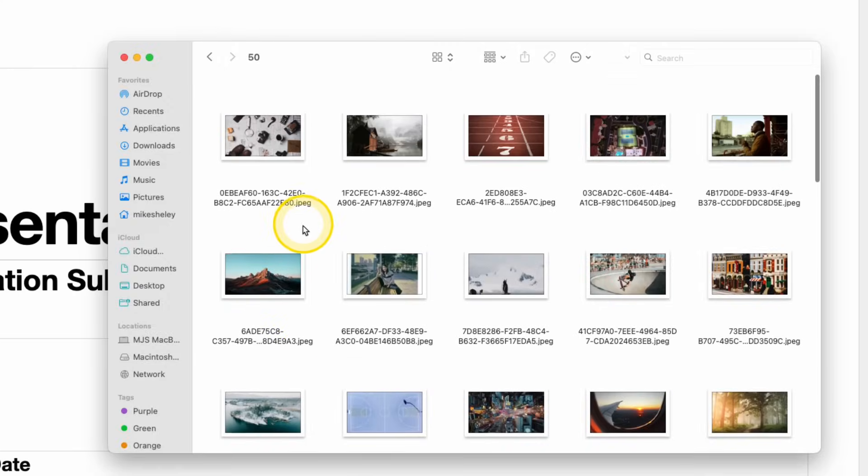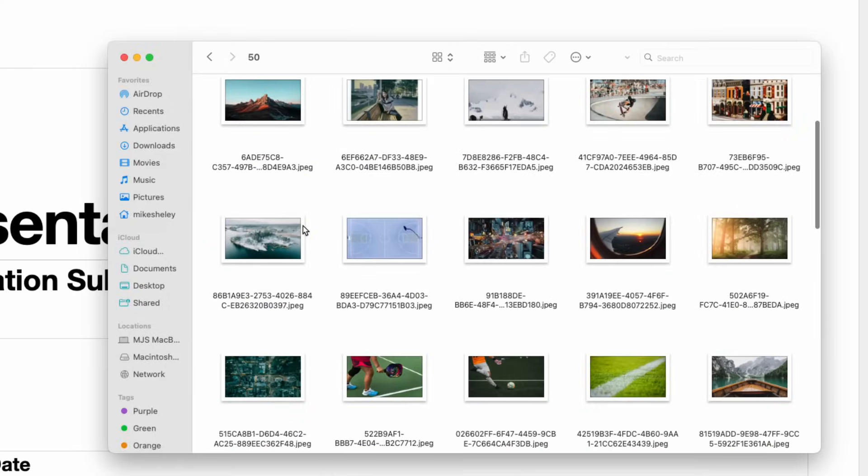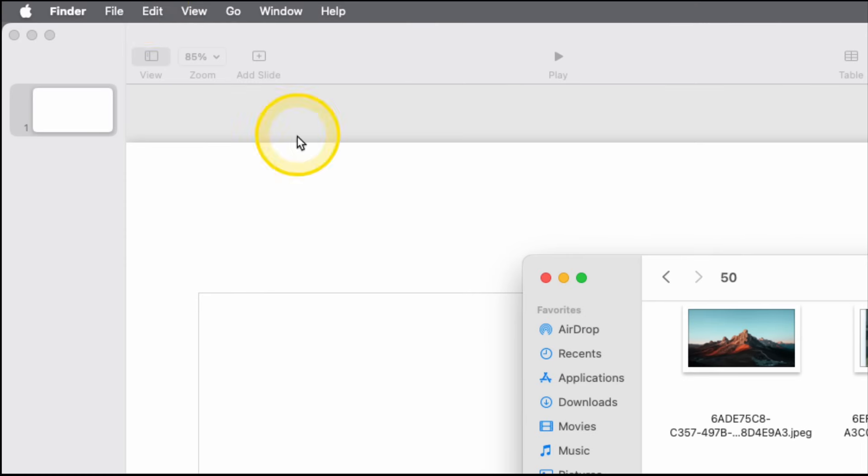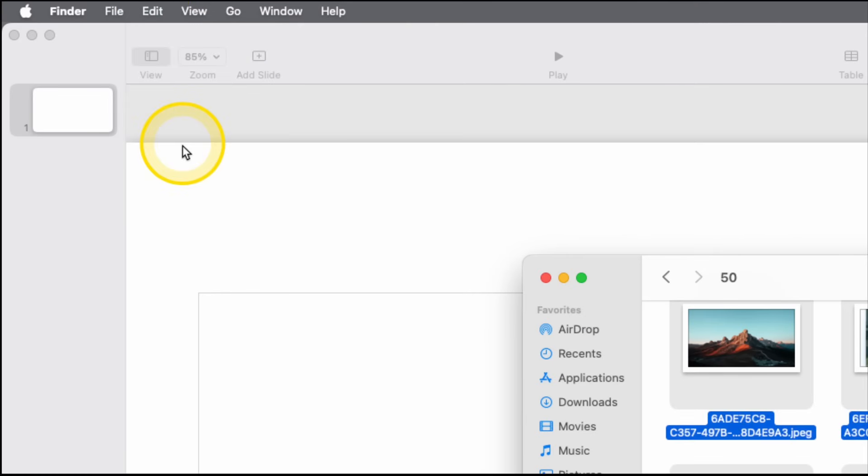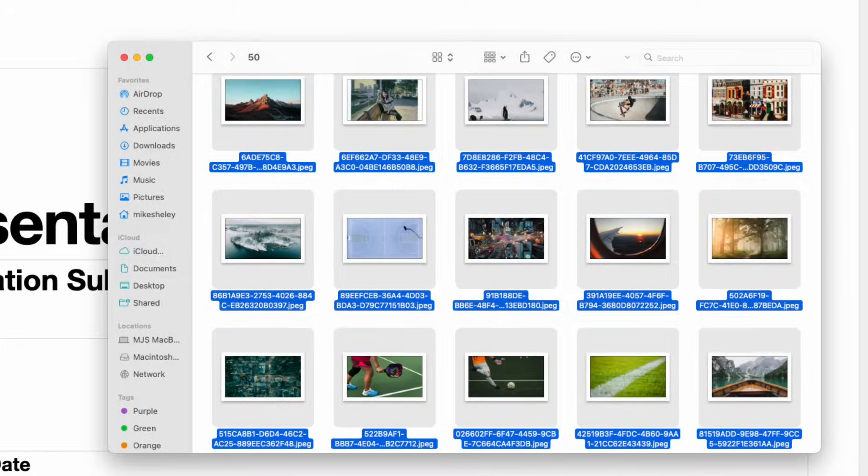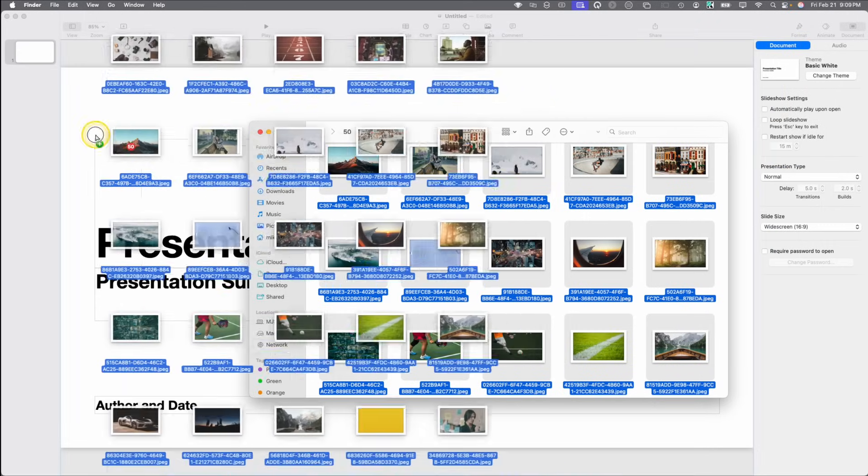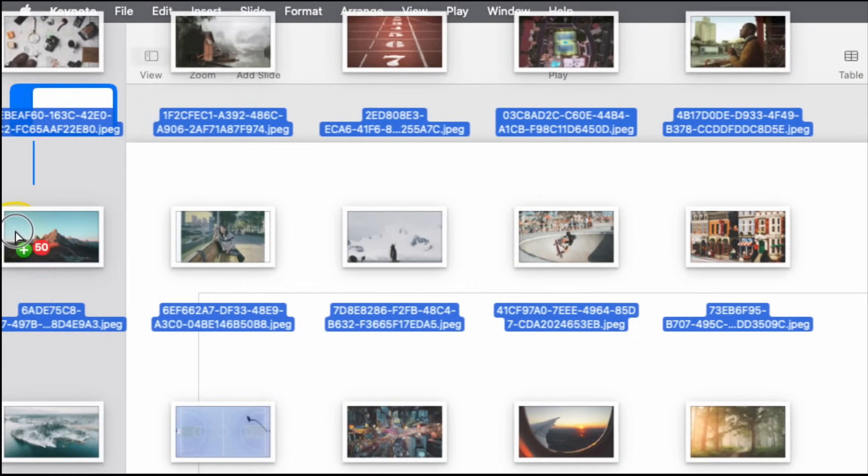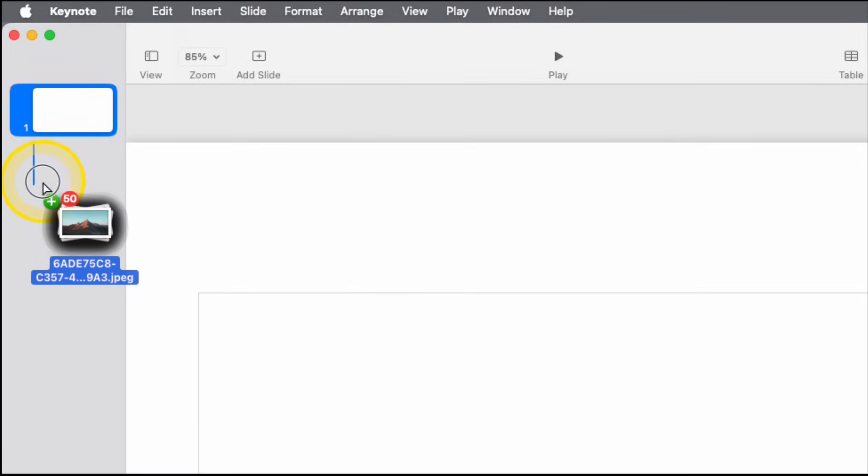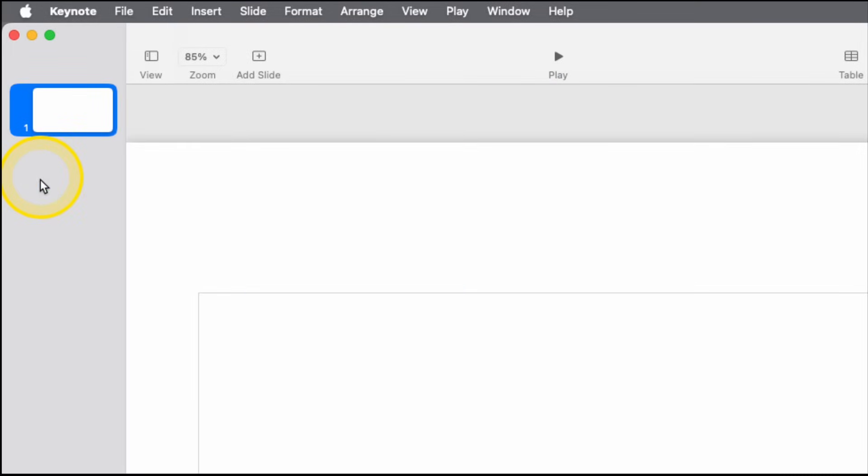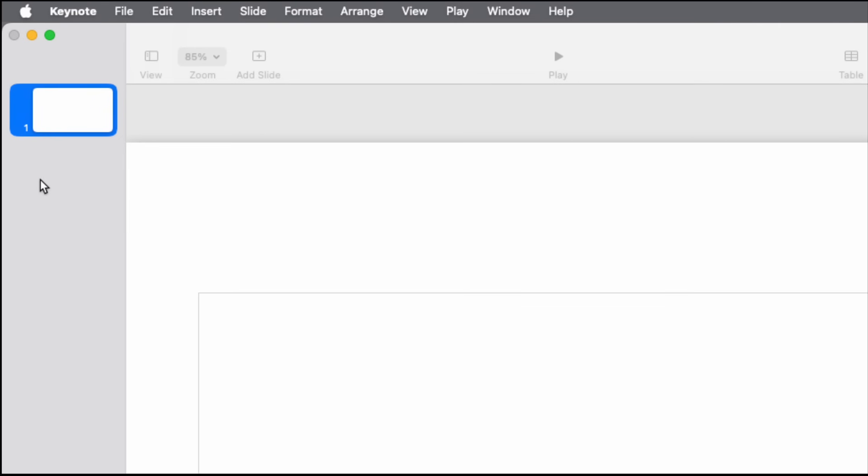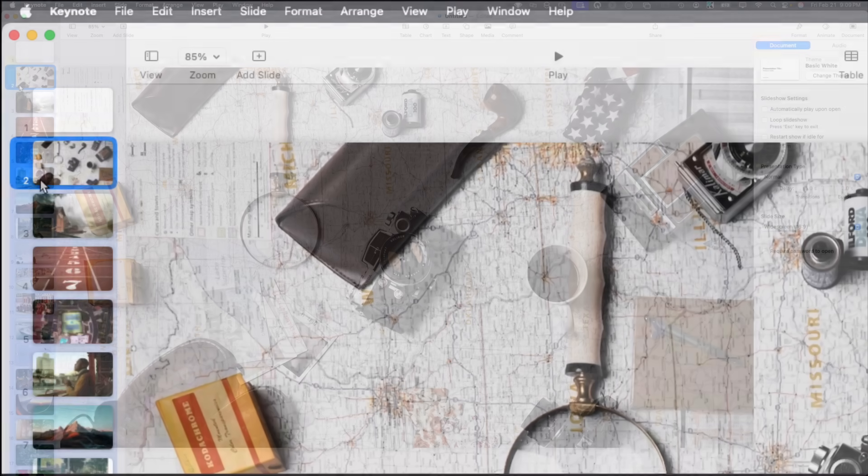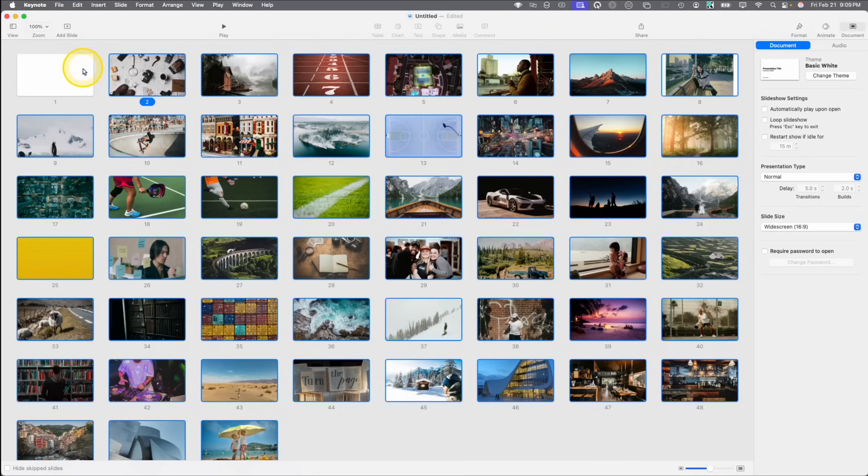Now with our folder here of 50 photos, we can come to the top of the screen, choose Edit, Select All. Now all 50 photos have been selected. We can simply click on one, drag it over here to the left-hand side, and we'll see that green plus button show up and drop it. As we let go, it brings them all in. And now we have our 50 images dropped into Keynote, full size, ready to go for your presentation.